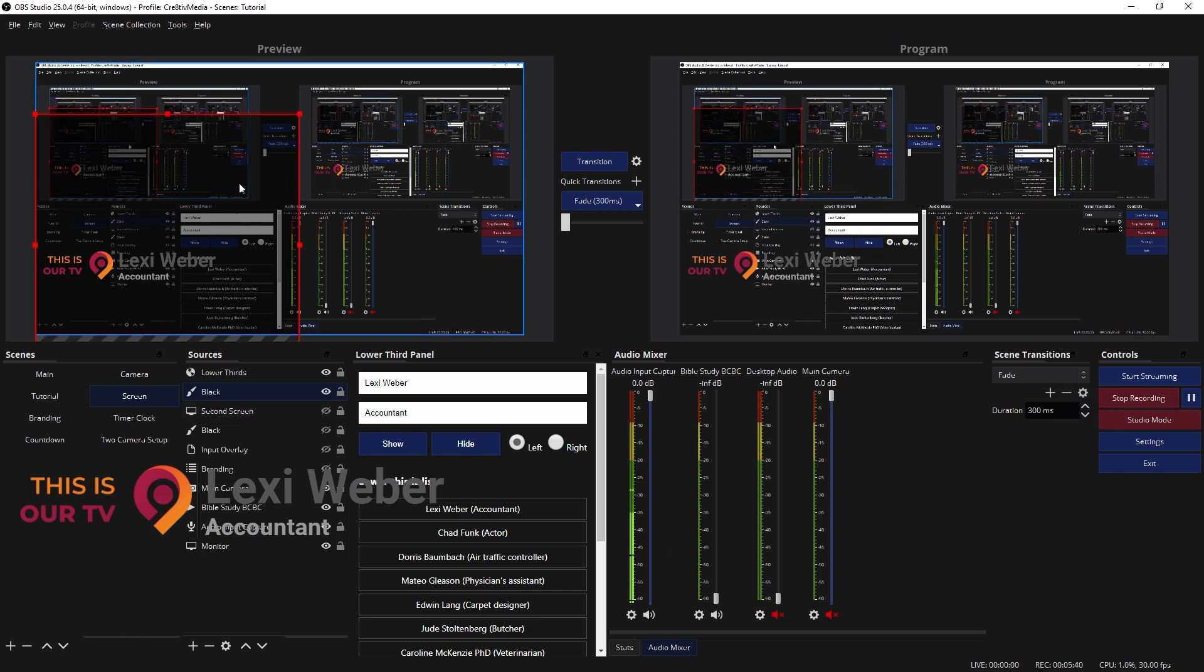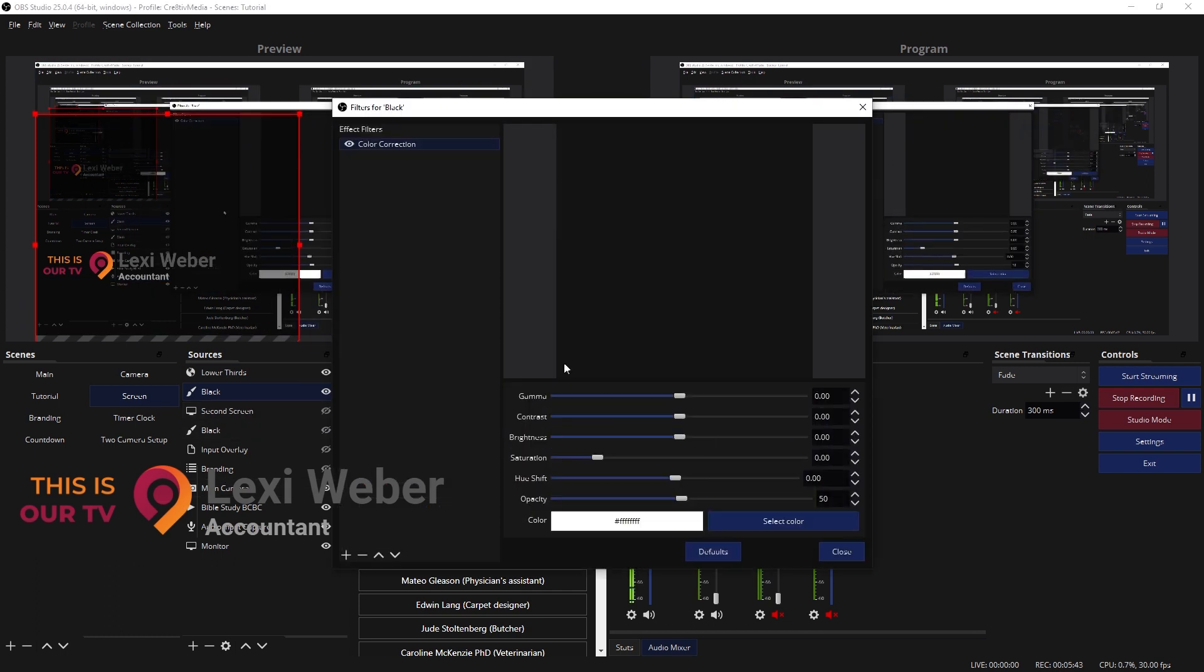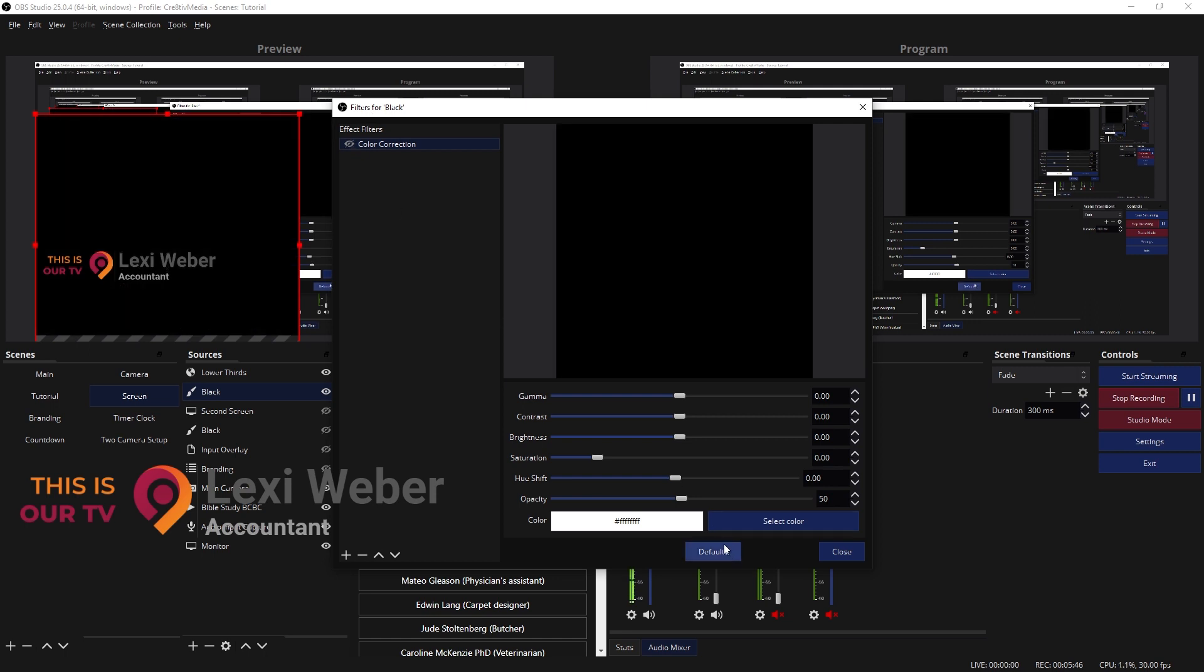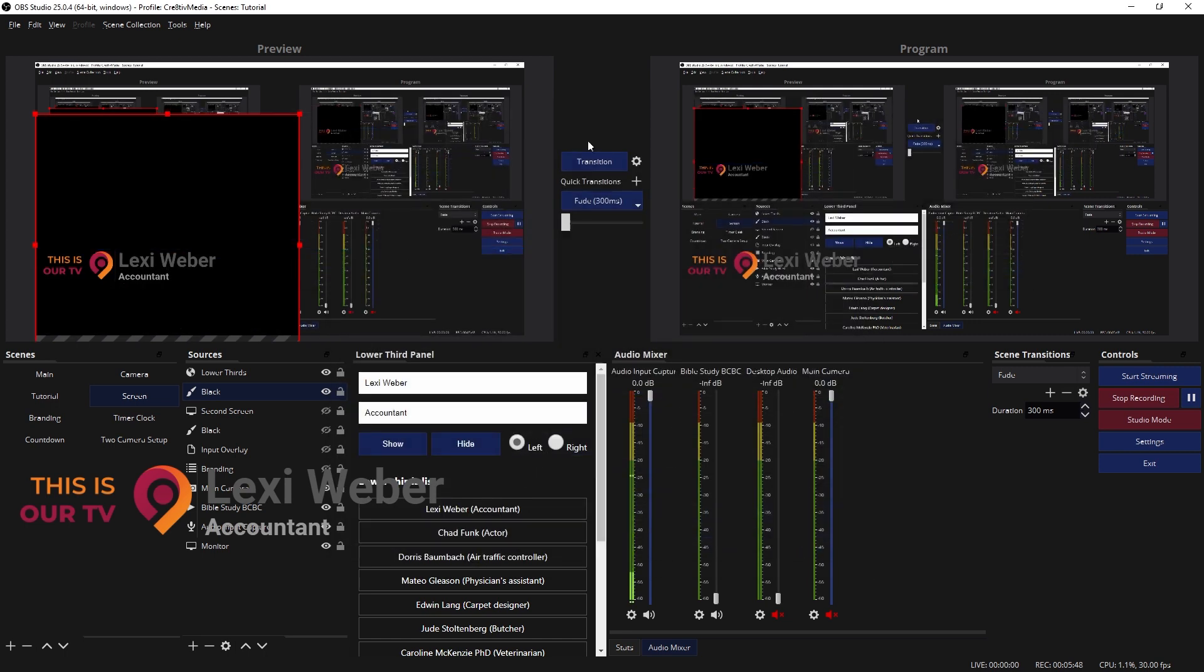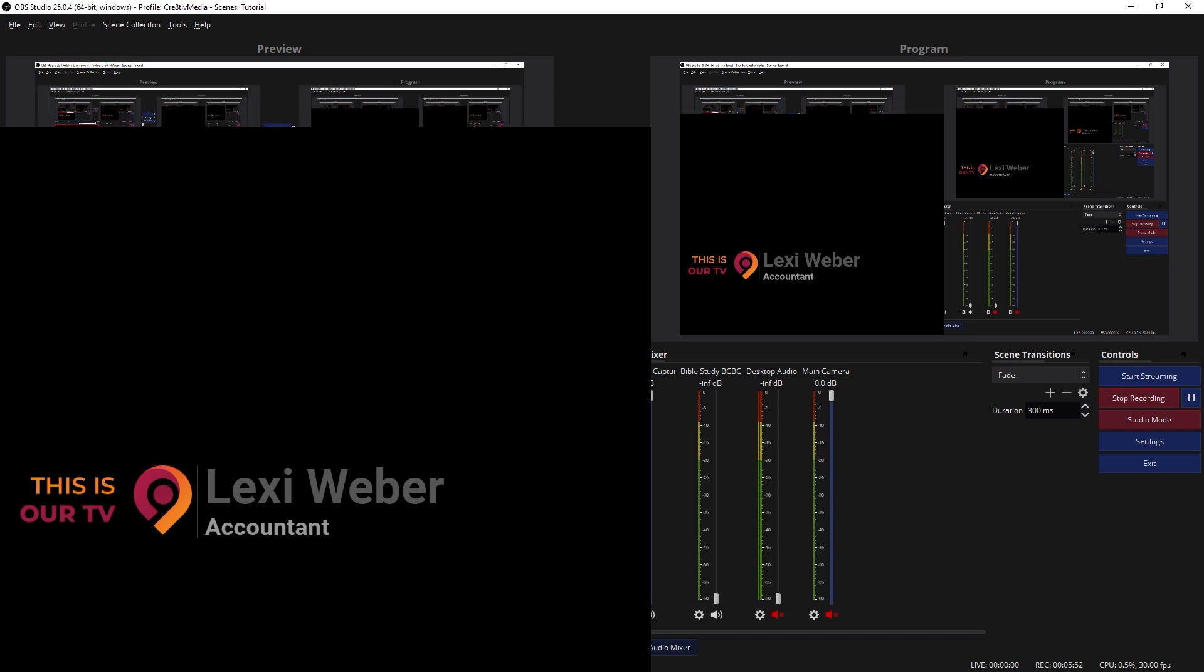There we go. And let me take the filter off of that. Let's turn that filter off for now. Close. There we go. So now you can see the lower thirds. Let me move this down right here.